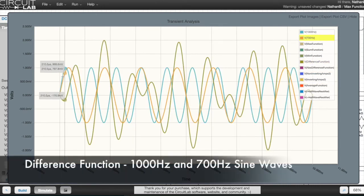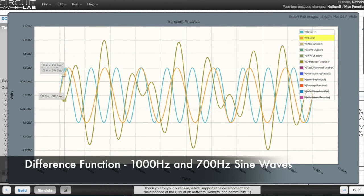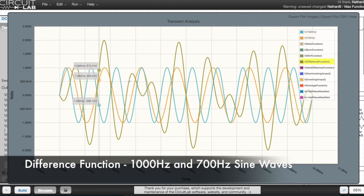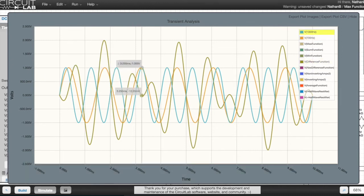The difference function is set at 1 volt because 1 minus 2 equals -1. With the difference function, the output is always set at the difference between each of the inputs.